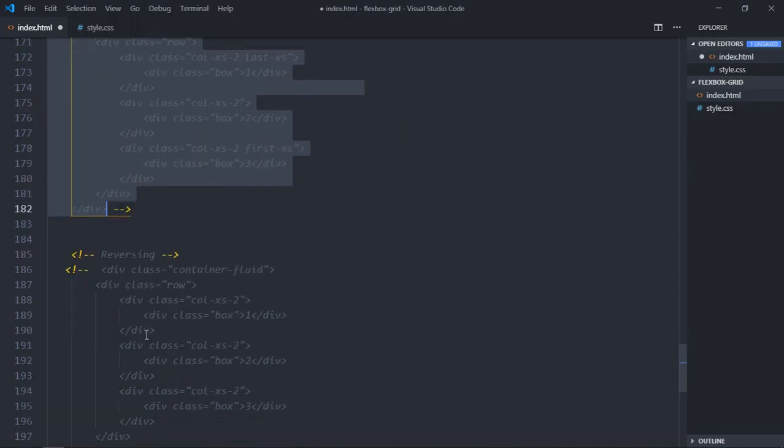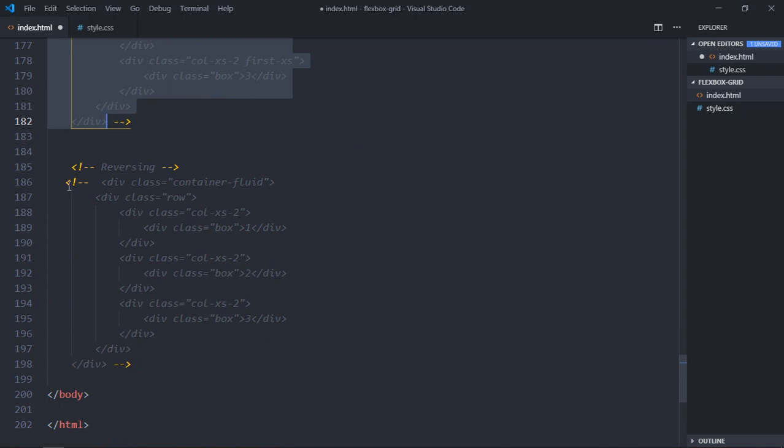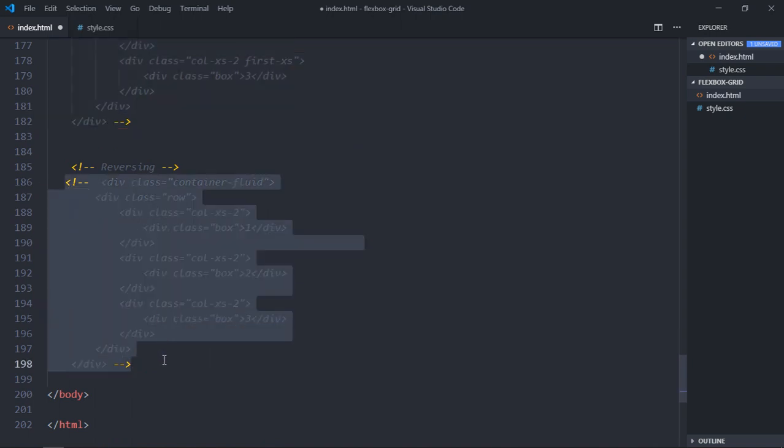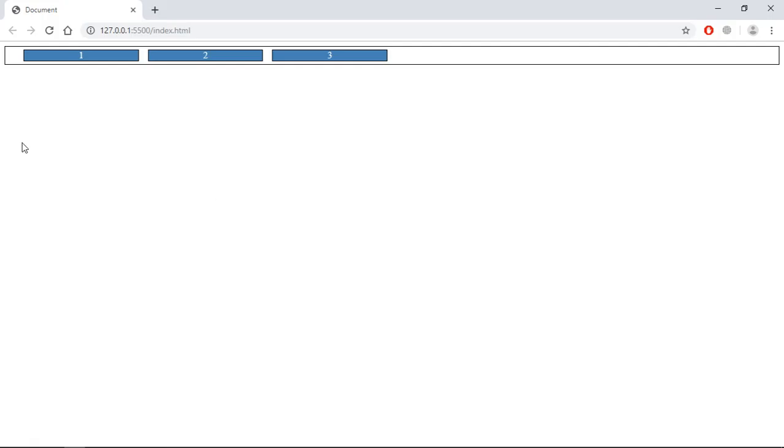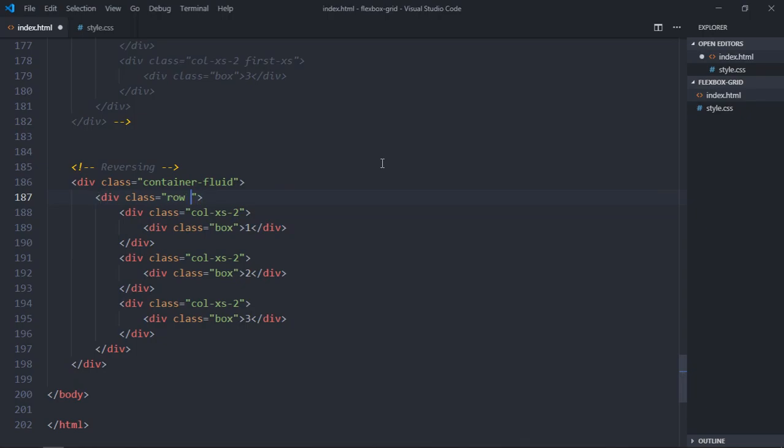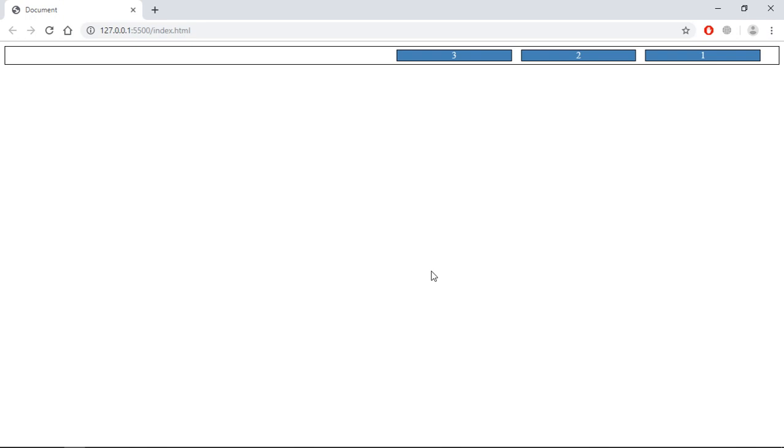Now the last part: reversing. Uncomment this — by default content flows left to right. To reverse it to right to left, use the 'reverse' class. That's it — you can see the reversed output. I hope you understand how Flexbox Grid CSS works. If you still have doubts, you can always visit the documentation page. See you in the next video, have a nice day.